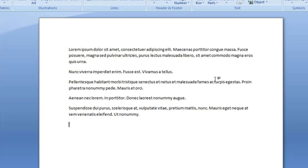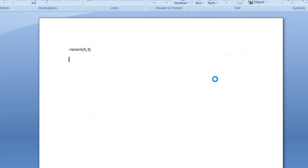If you wanted to change the parameters, I'm just going to press Control Z on my keyboard just to undo what we've done. If you wanted to change the parameters of your filler text, all you need to do is change the numbers.